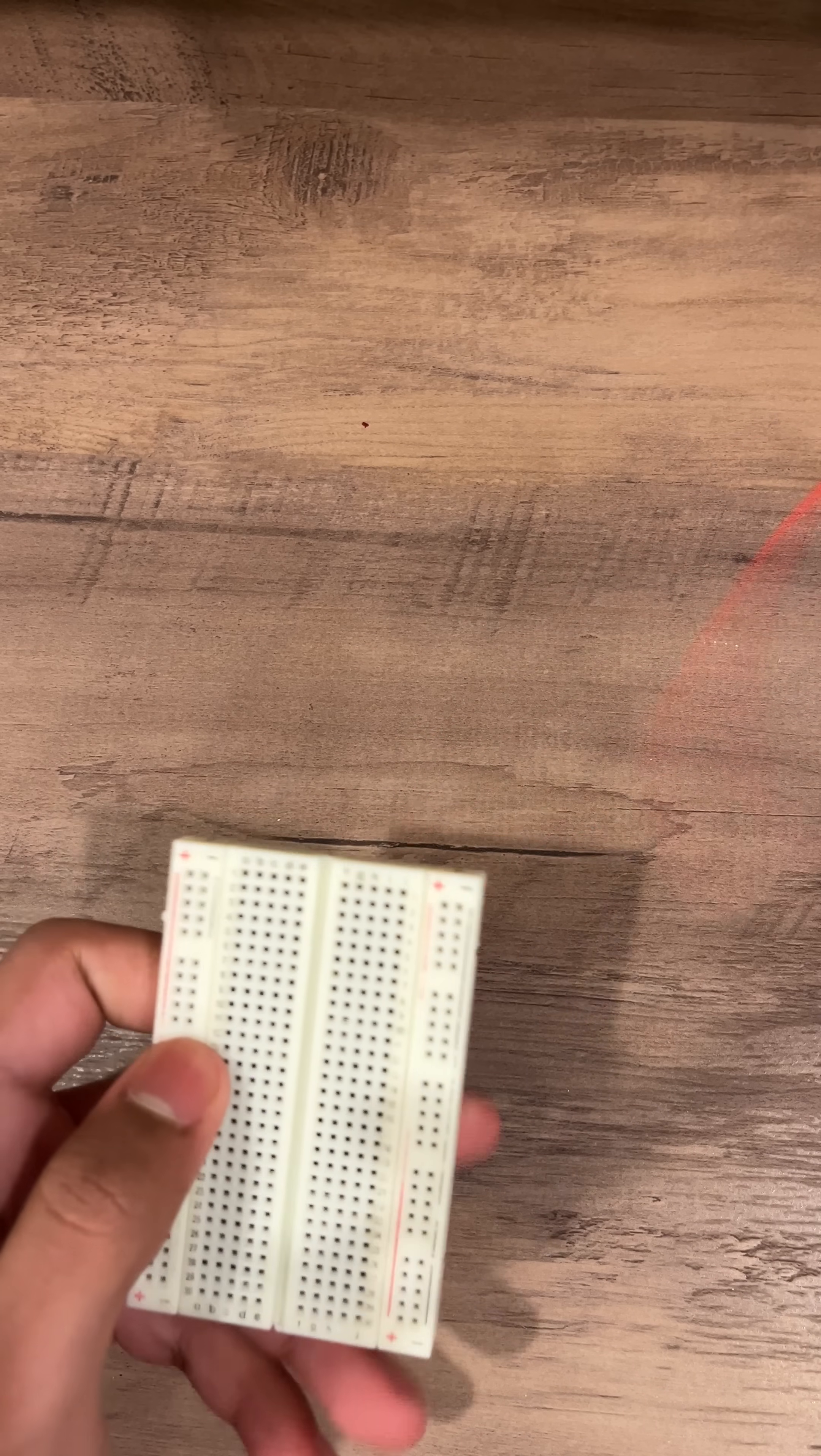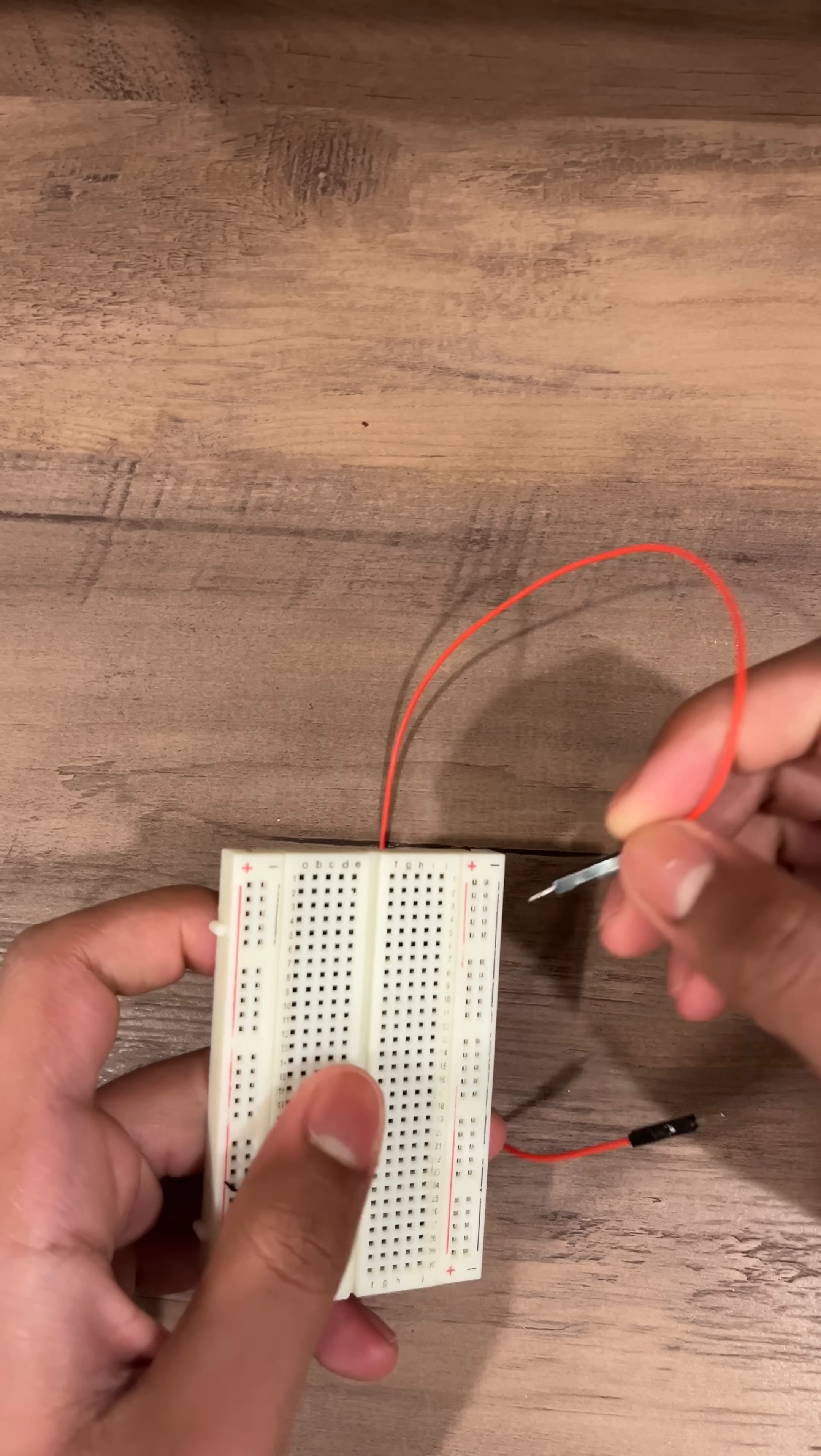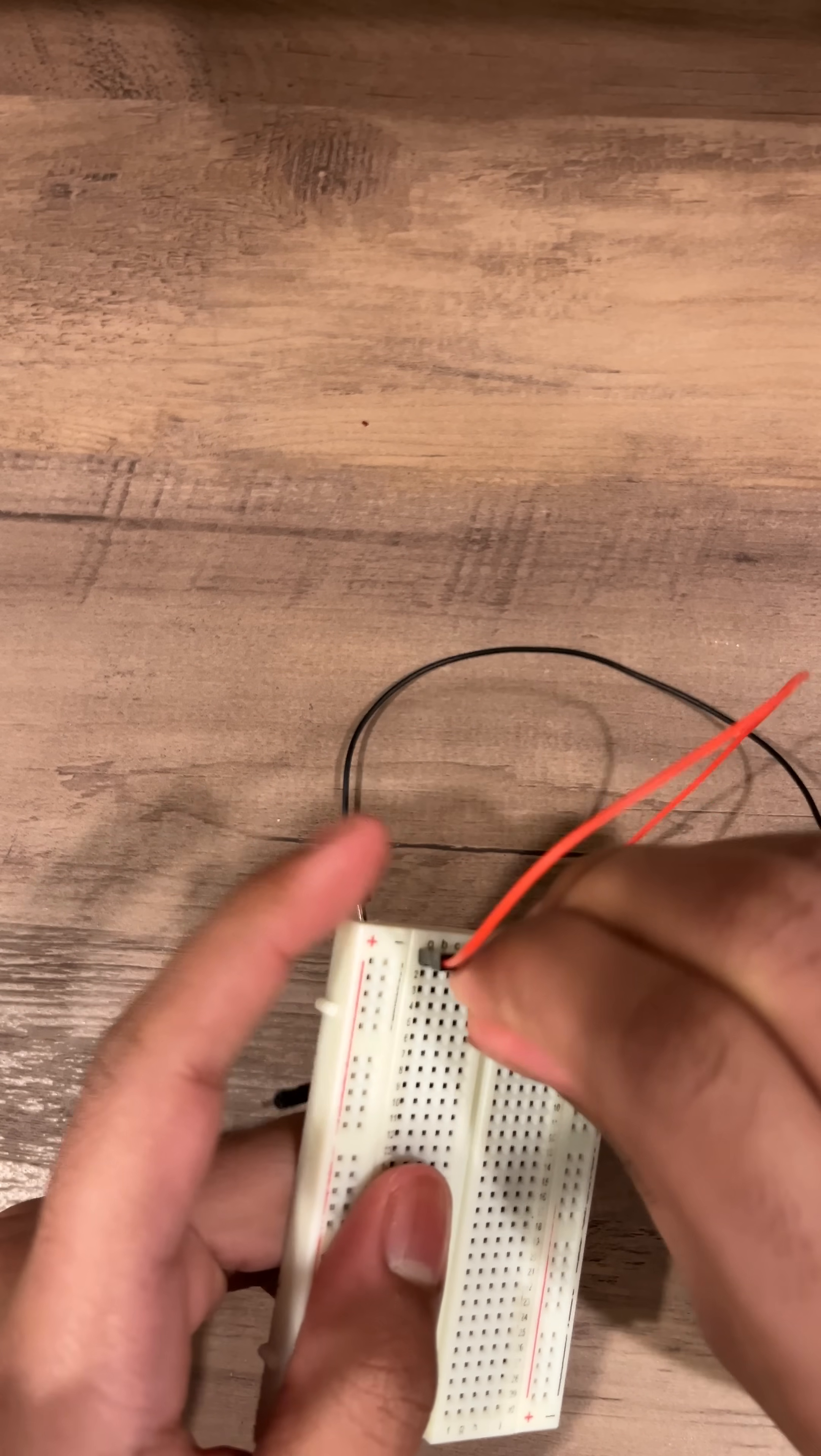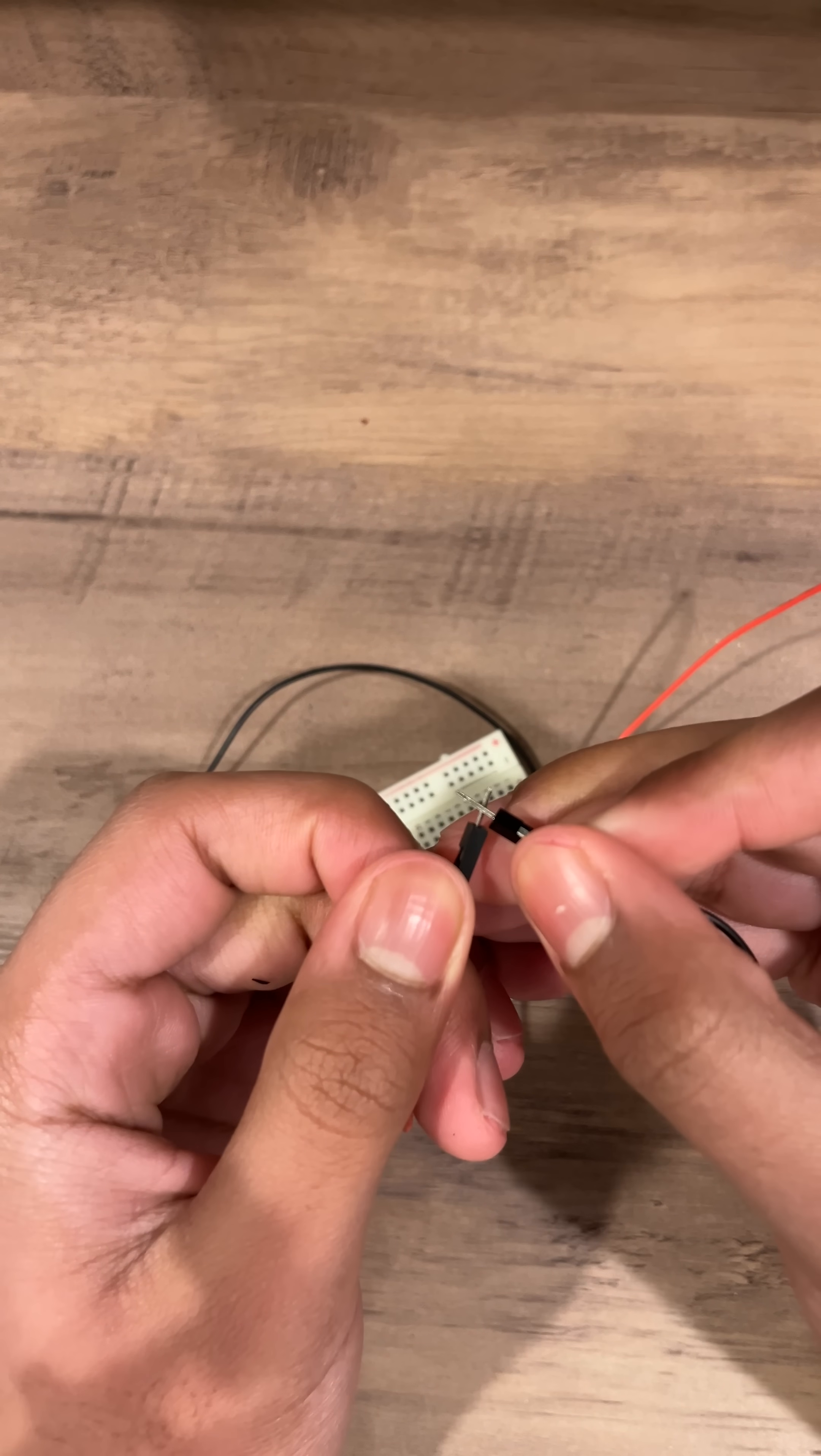These rows are connected horizontally. Each one is connected like this and they're separated from each other. So for example, connecting these two wires like this is the same as having them touching each other like this.